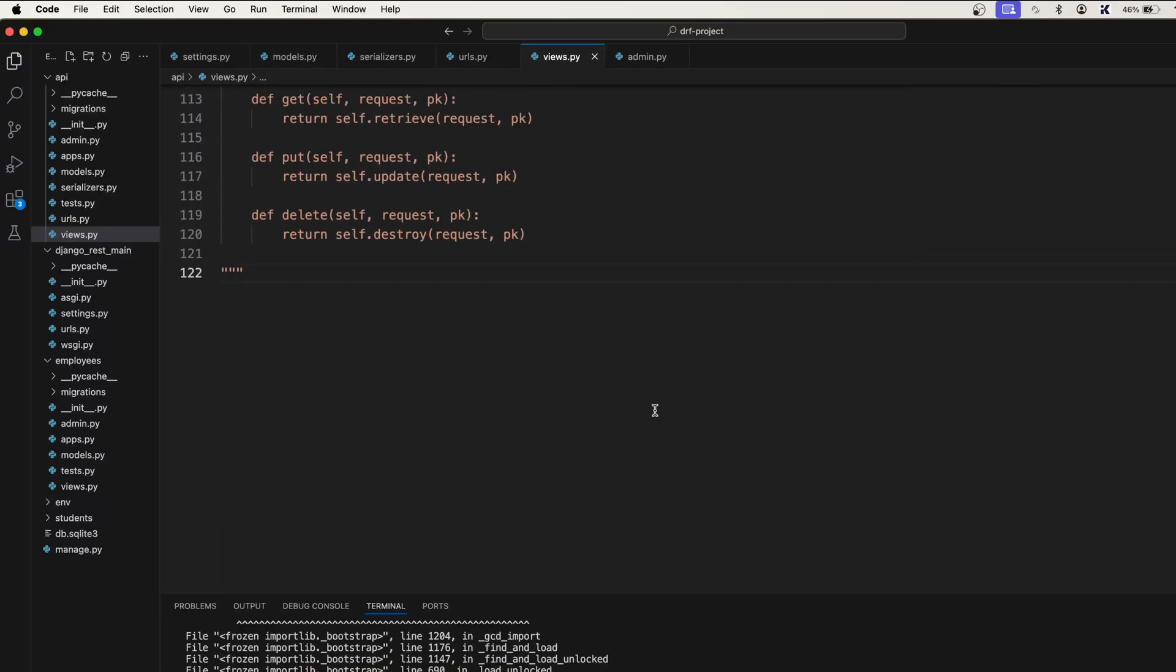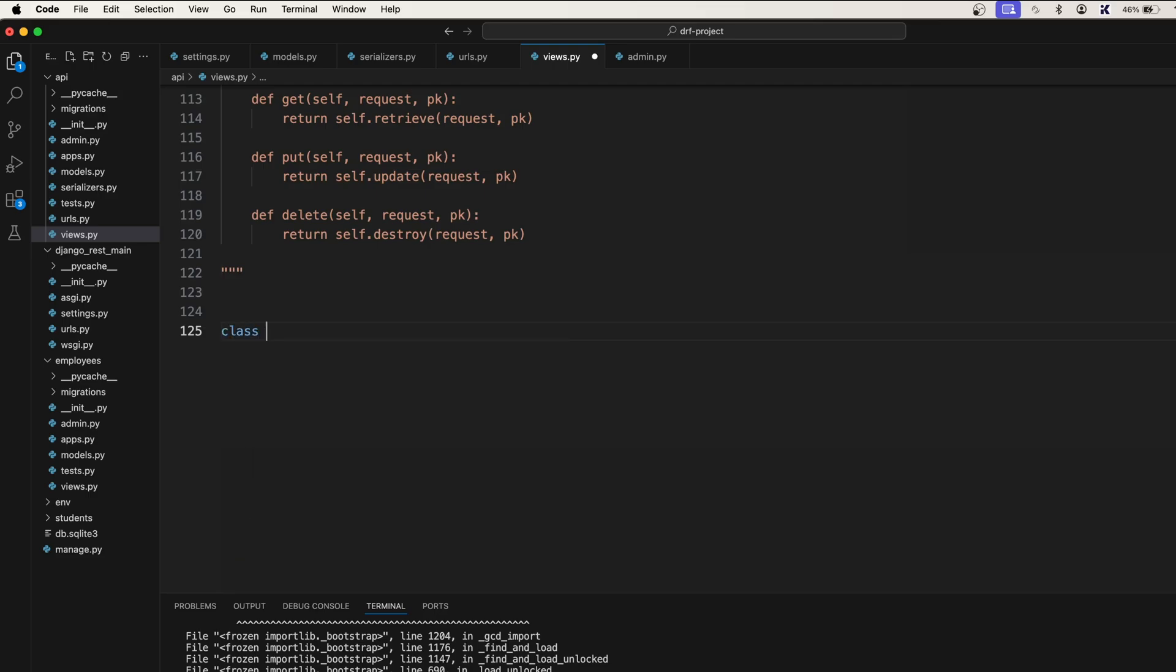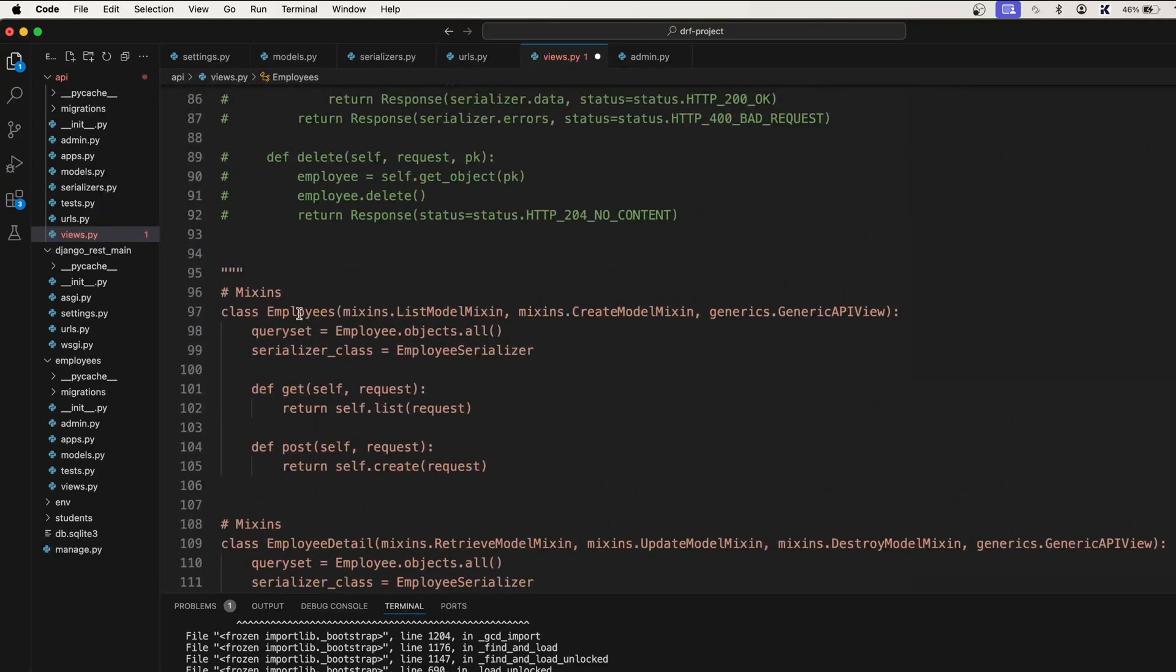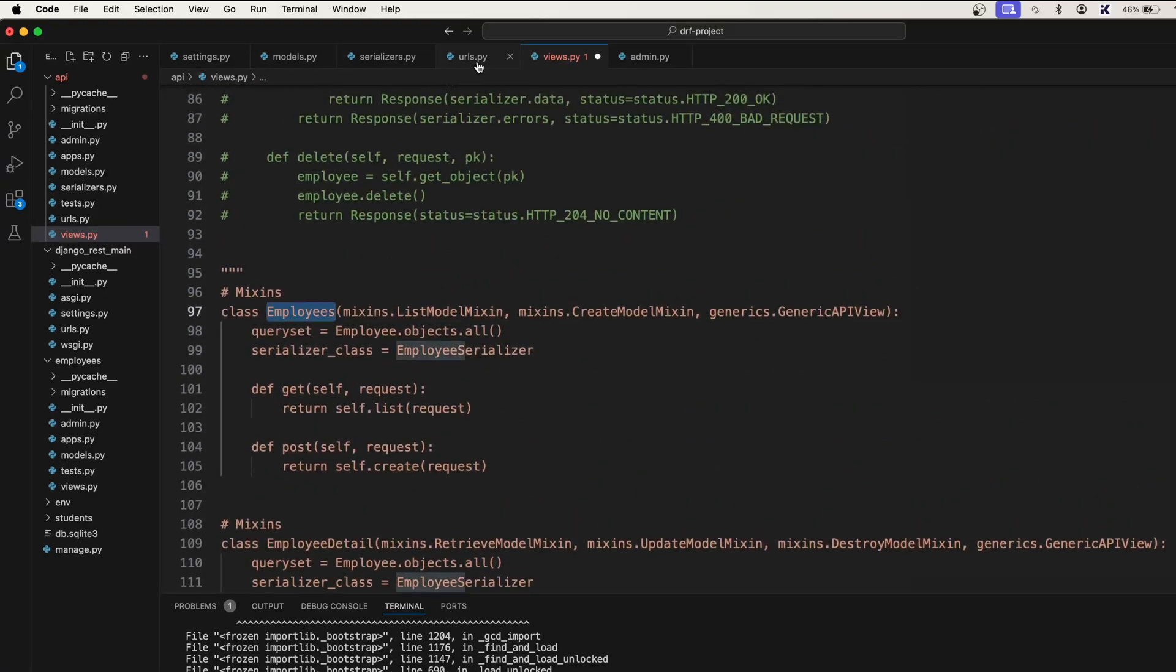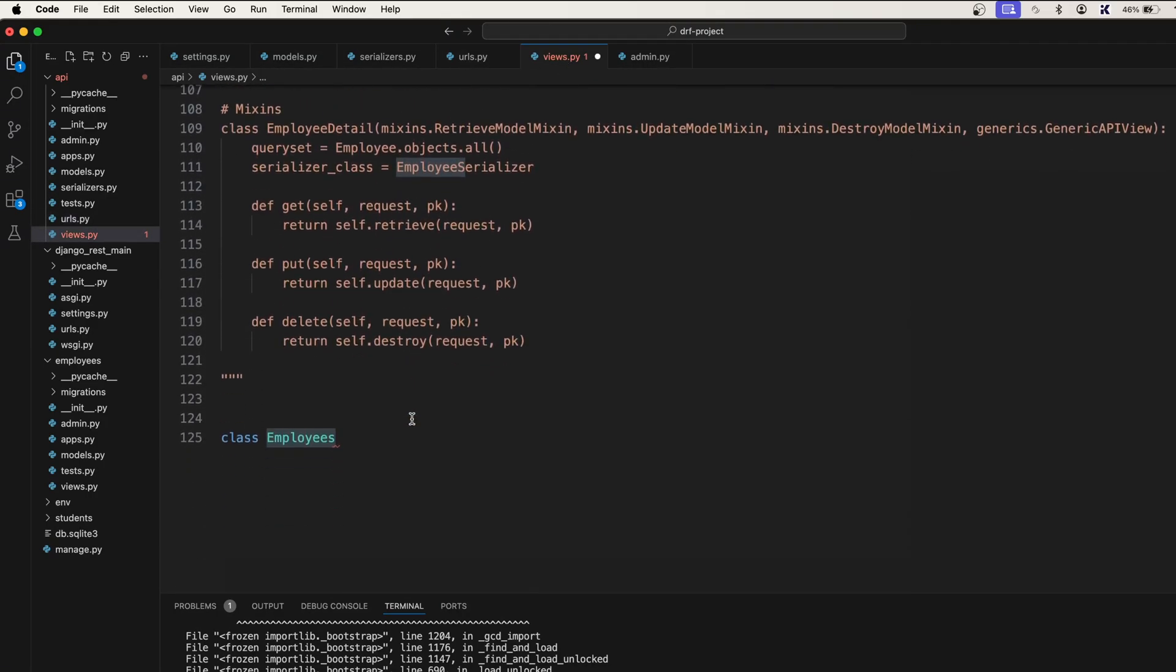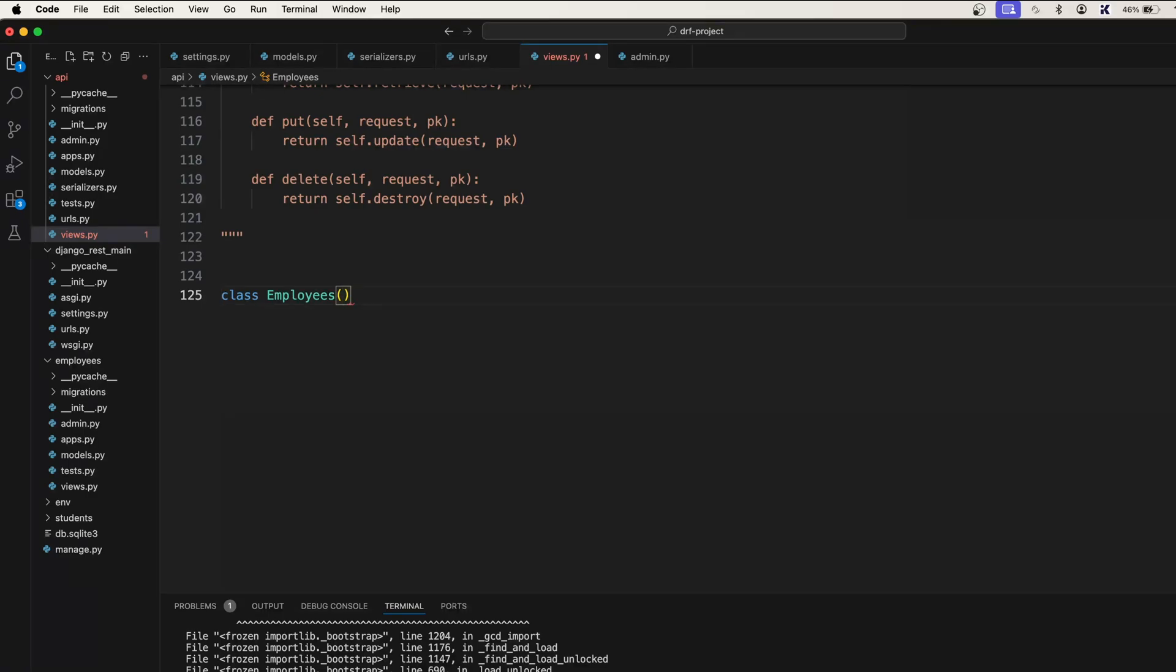Now what we need to do is we need to actually again create a class Employees. Just make sure the class is correct, otherwise it will give you the error because we have specified views not Employees here. So that's why the class name should also be Employees.